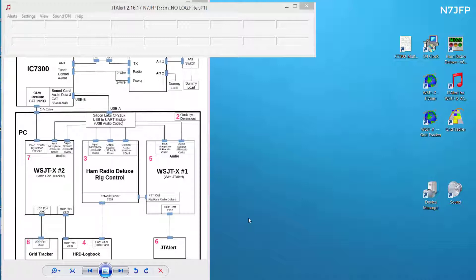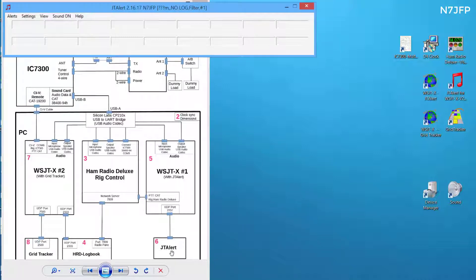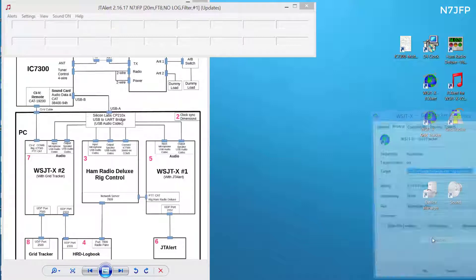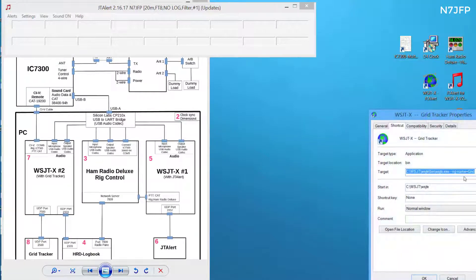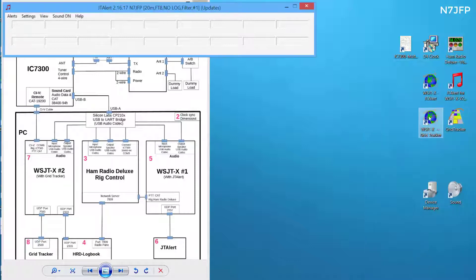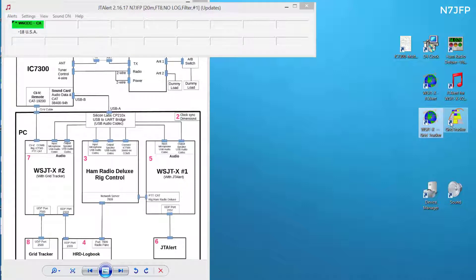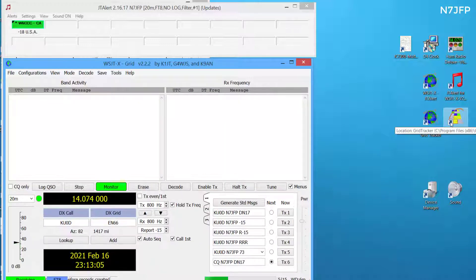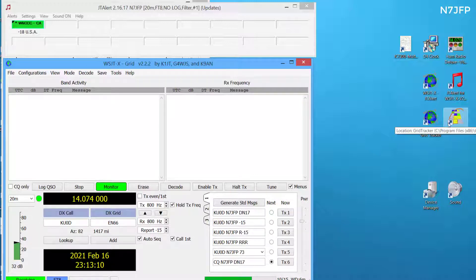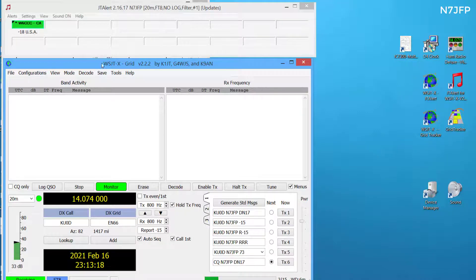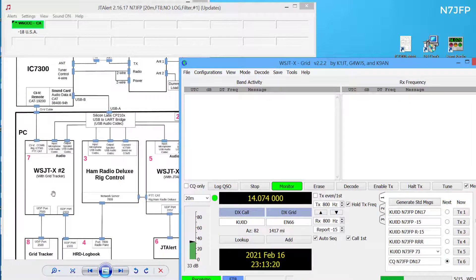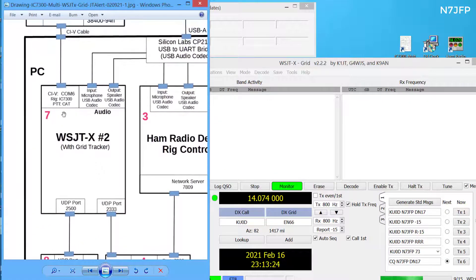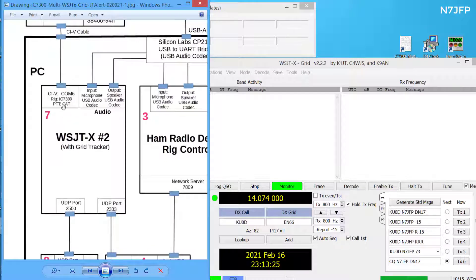So once that's done we jump over here. We're going to start the second instance of WSJT which is this guy. This guy is called Grid. So we double click on that. CQ. So now we have WSJT-X number two, which is this guy here.